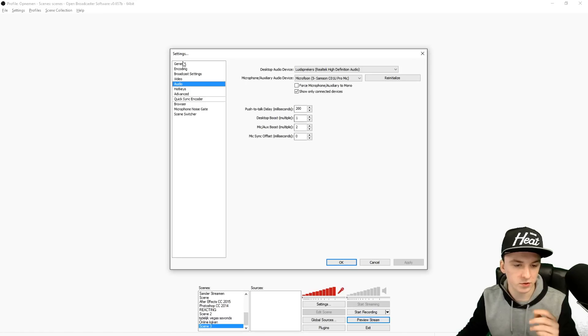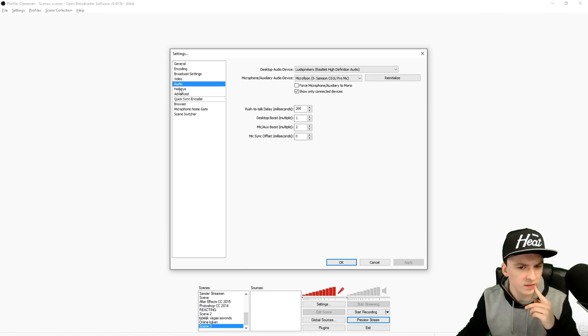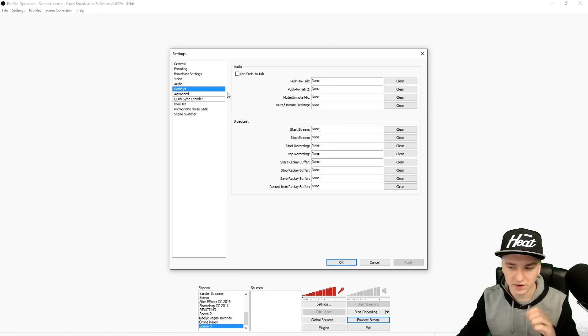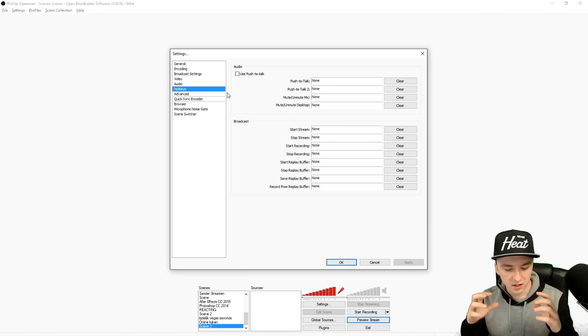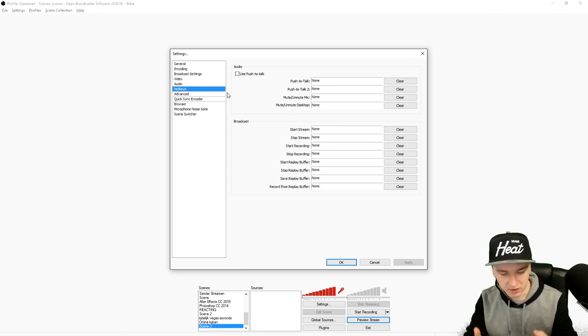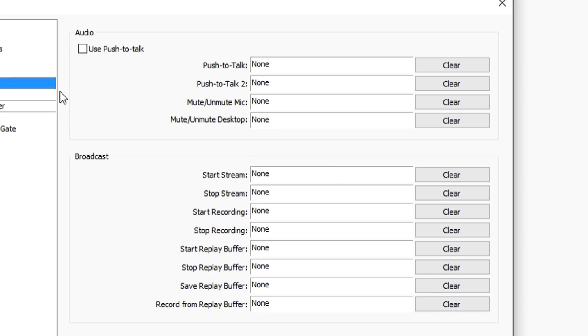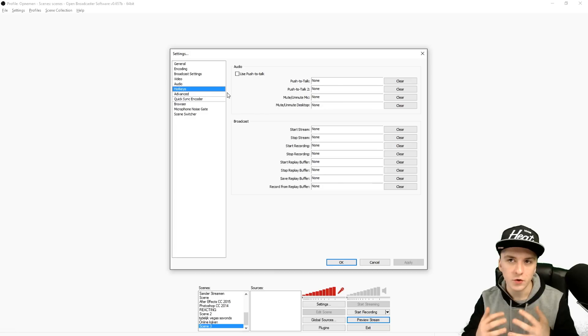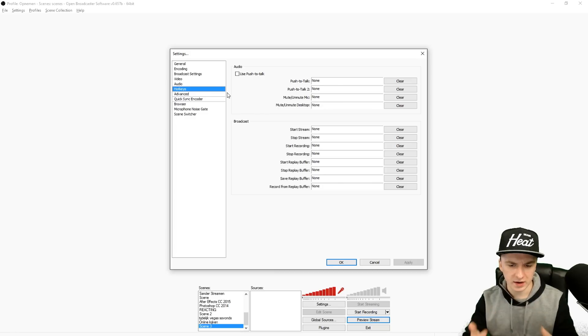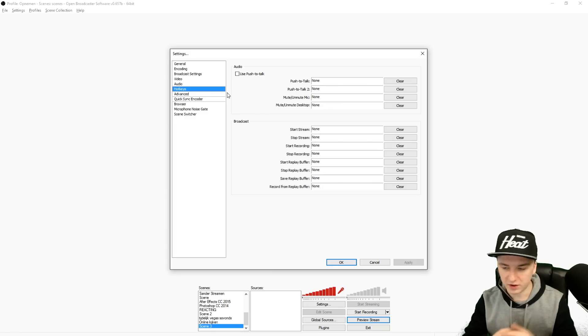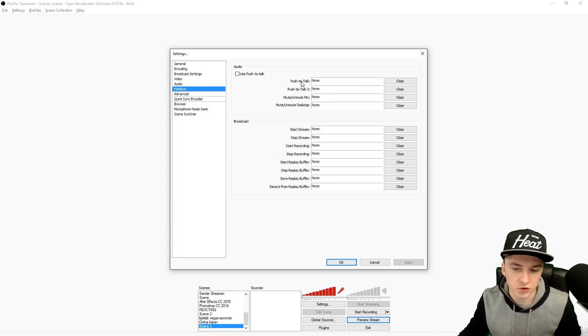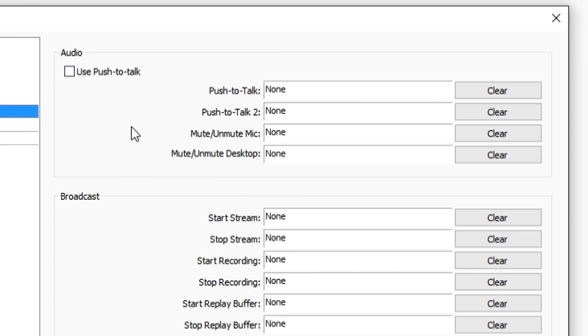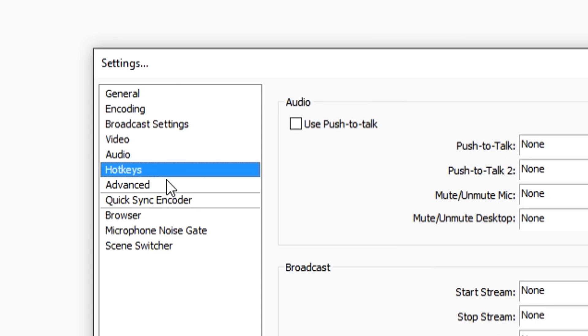The Hotkeys - this is where you can choose if you press a button to start recording, stop recording, mute your microphone, start streaming, stop streaming, all that kind of stuff. You can configure that in here in this window. As you can see it's really simple, and also for the audio like push to talk, mute your microphone and everything.